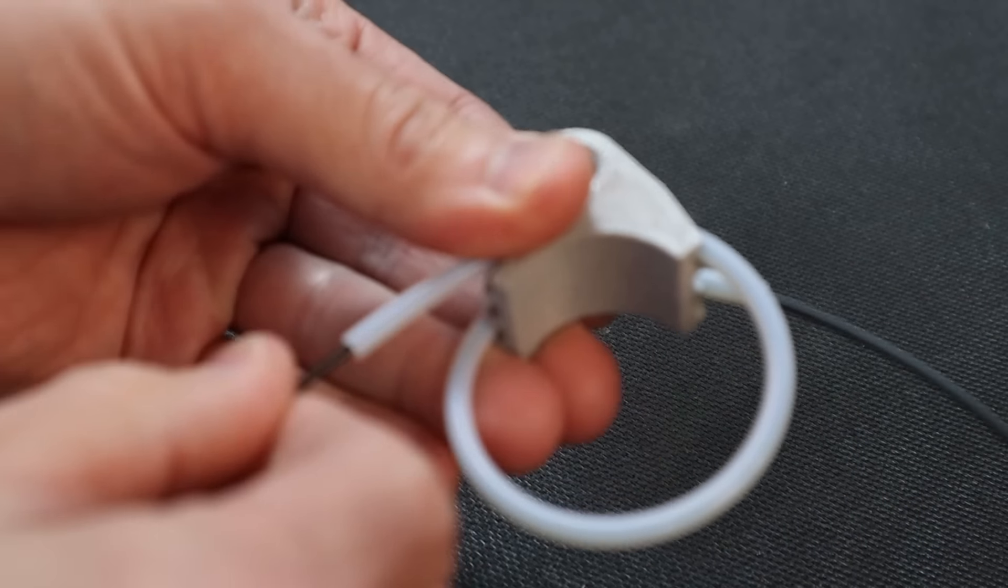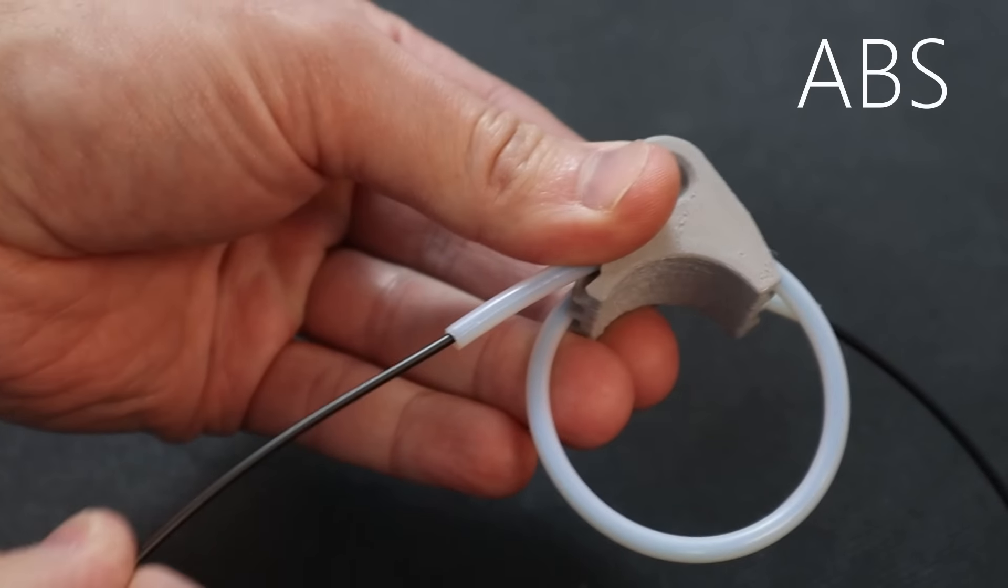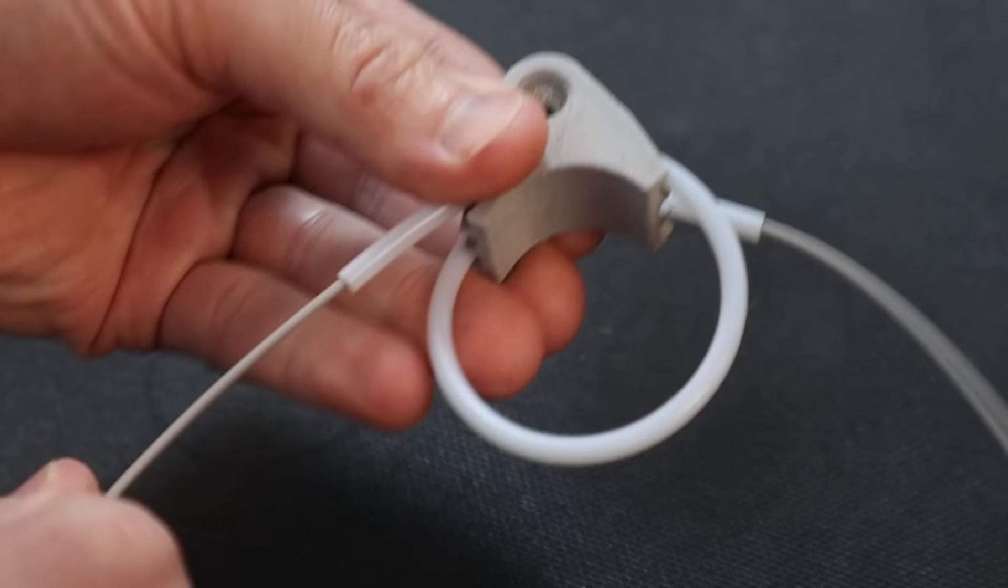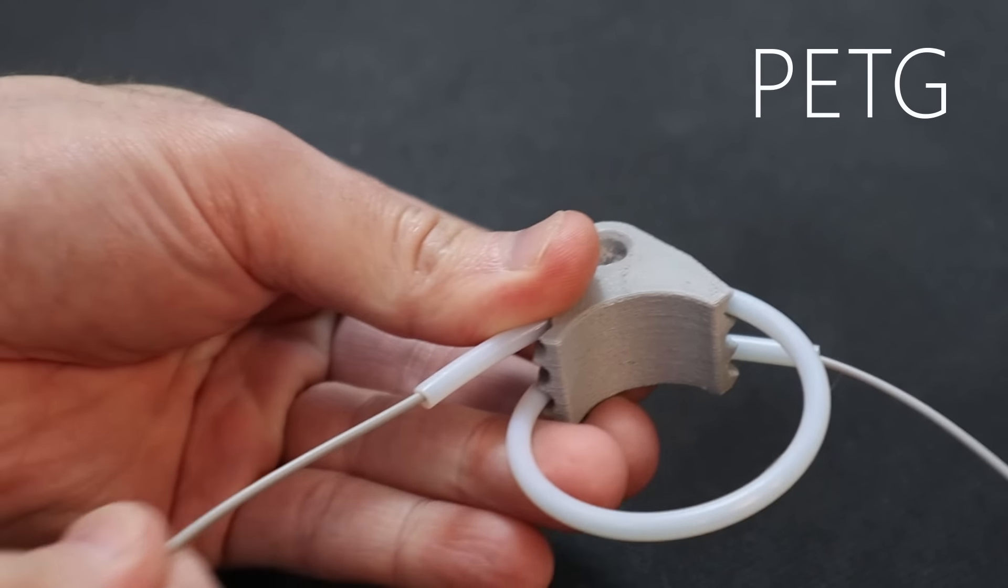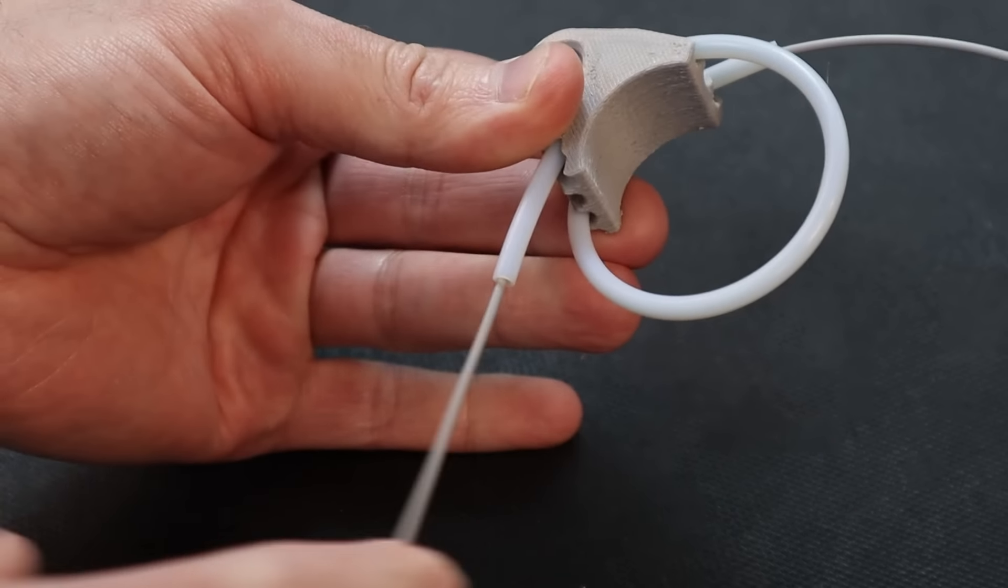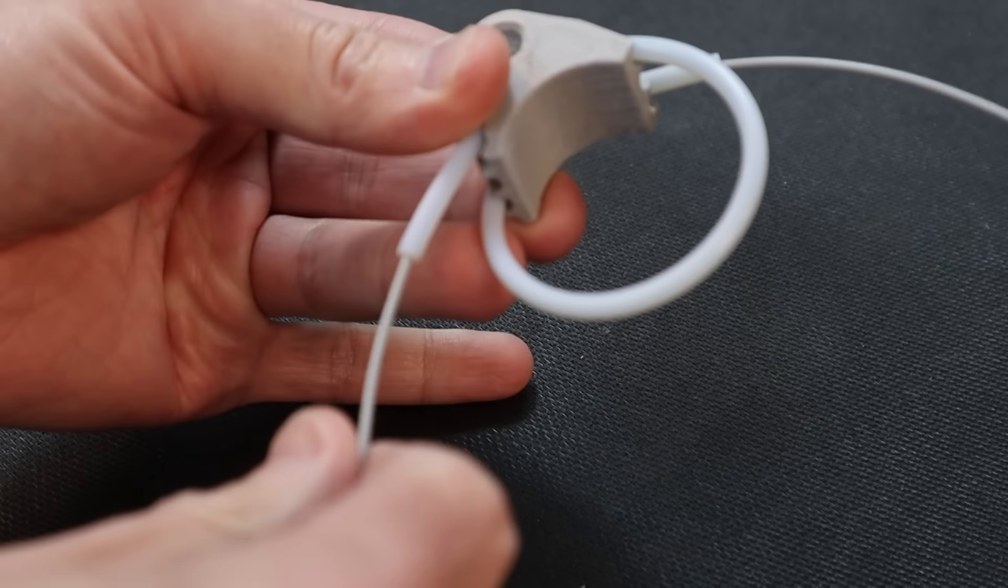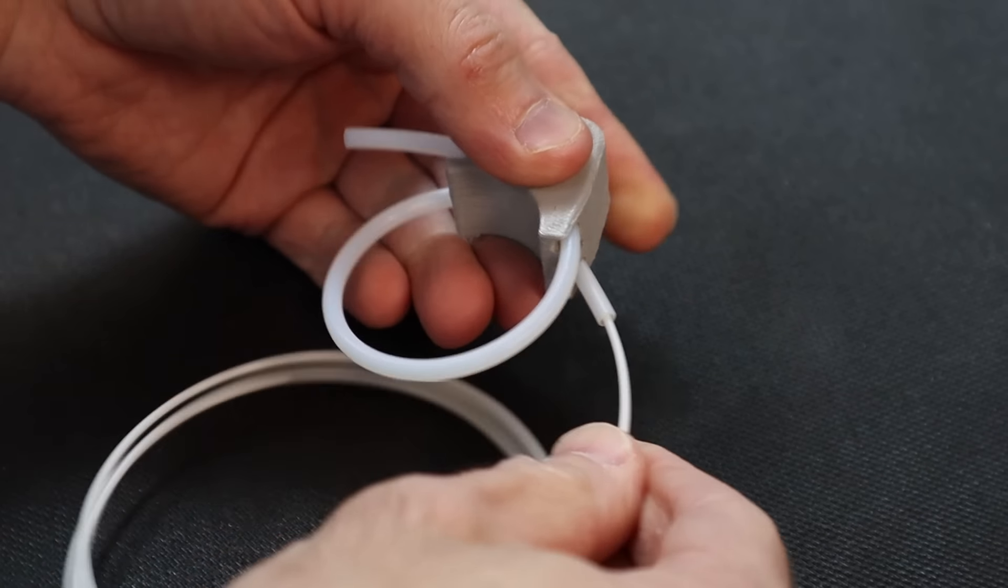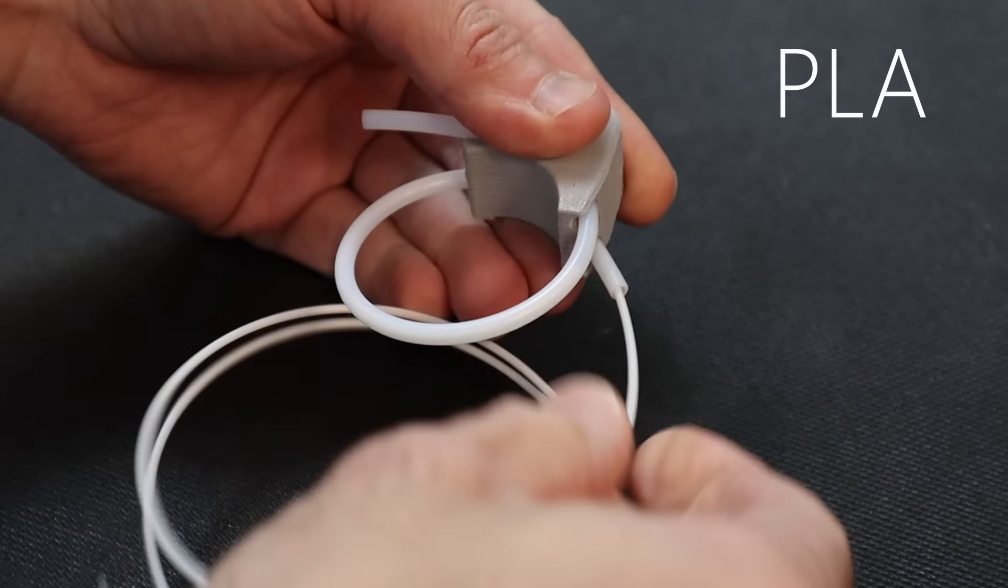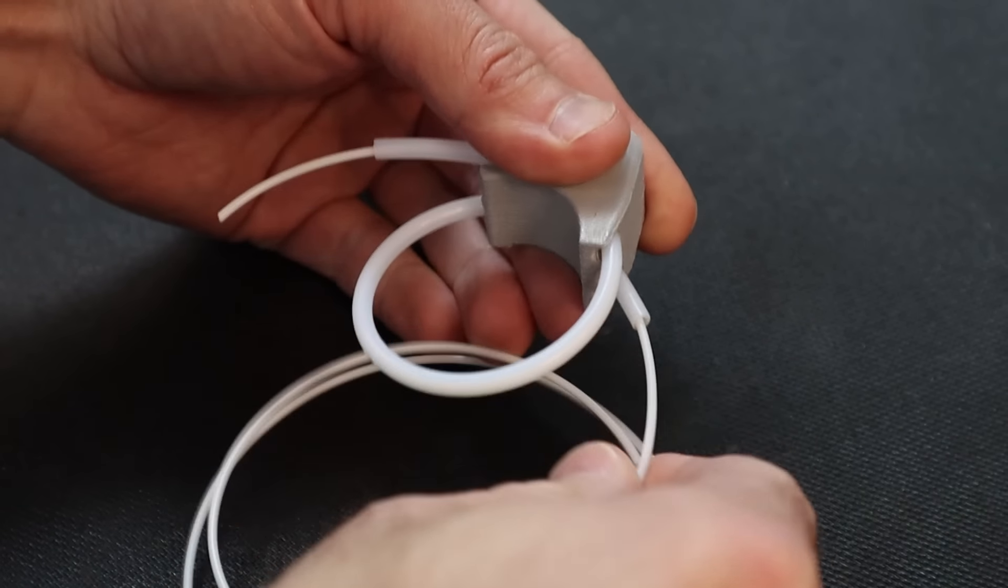So why does the tighter spiral not impact the filament as much as the larger spiral for PETG and for ABS? Now those two filaments as they come off of the spool are fairly flexible, but when we look at PLA it's far more rigid. The tighter diameter also gives us less curved length to pass through.